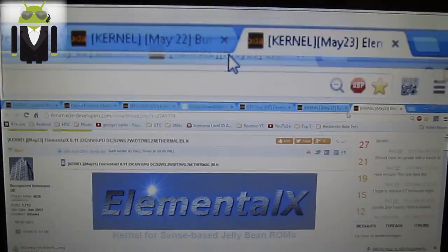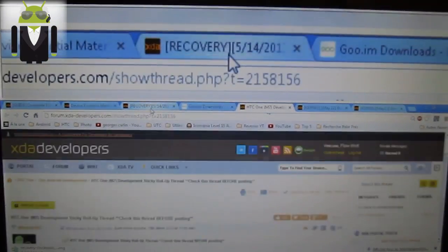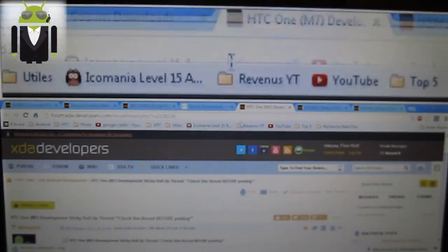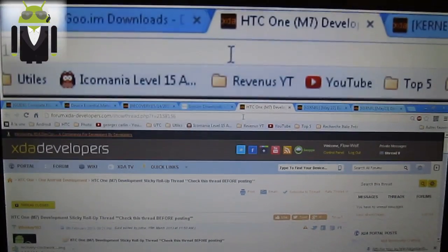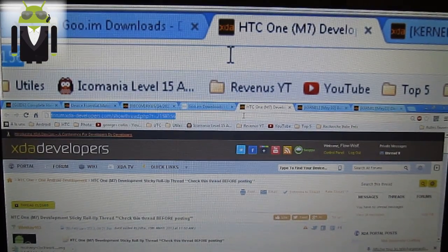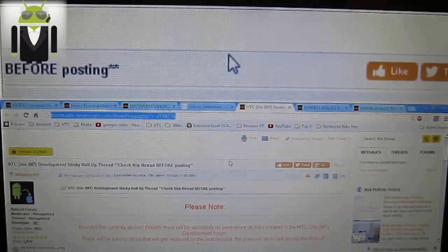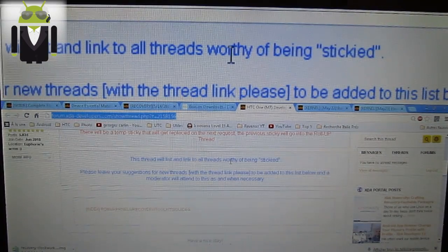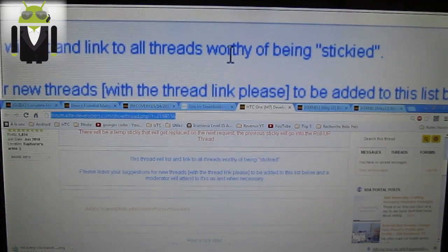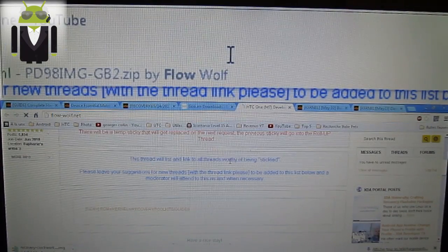During this time I am downloading it. And when you are downloading that, you can maybe go to my website — I don't know if you know it. I have a website: this is flowwolf.net.